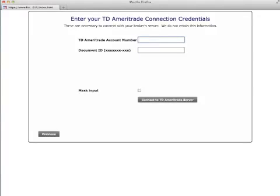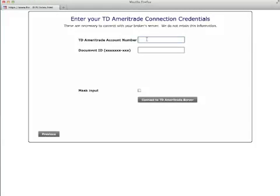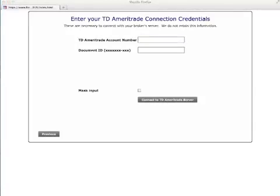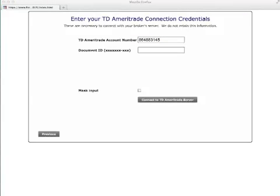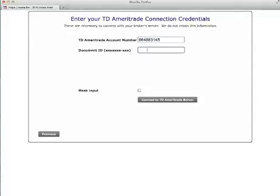Enter the requested information. In some cases, the requested information is an account number and document ID shown on your consolidated brokerage statement. In other cases, this may be the same username and password you use to access your broker's website. You may also choose to mask your input if you would like to. We are extremely security conscious and have chosen to write our program in a way that this information is not retained in our system.